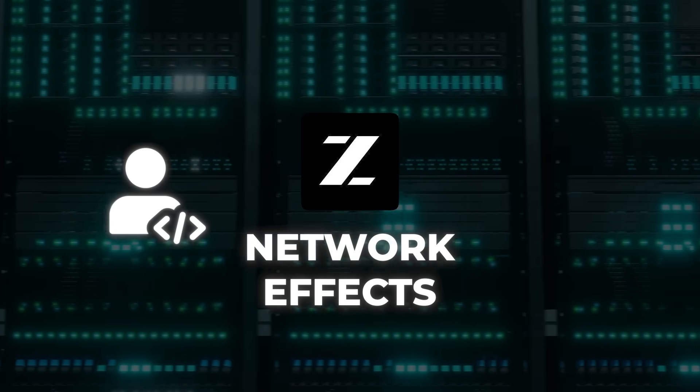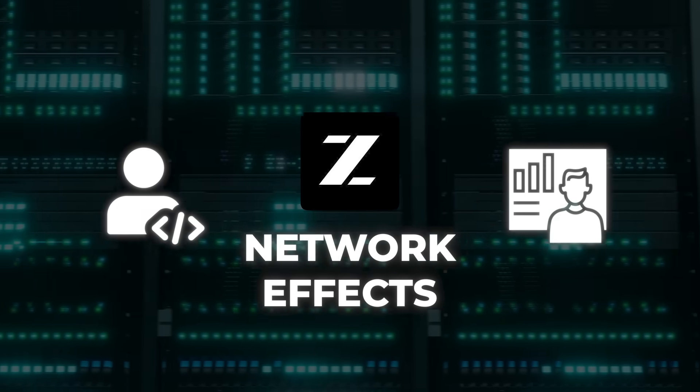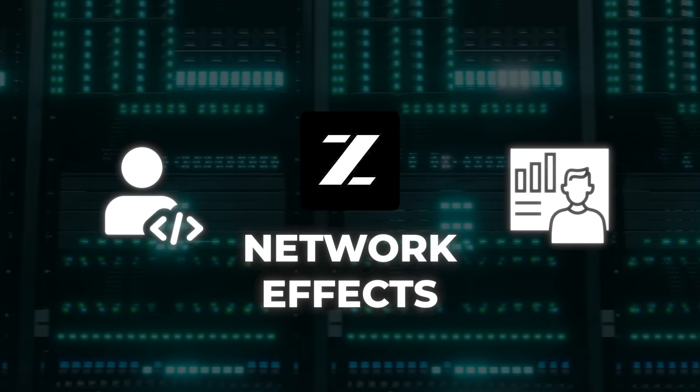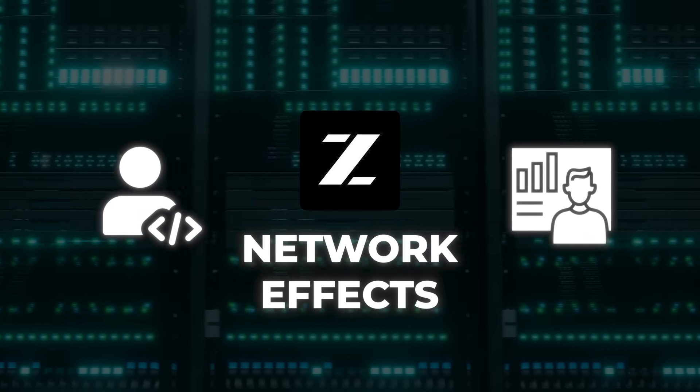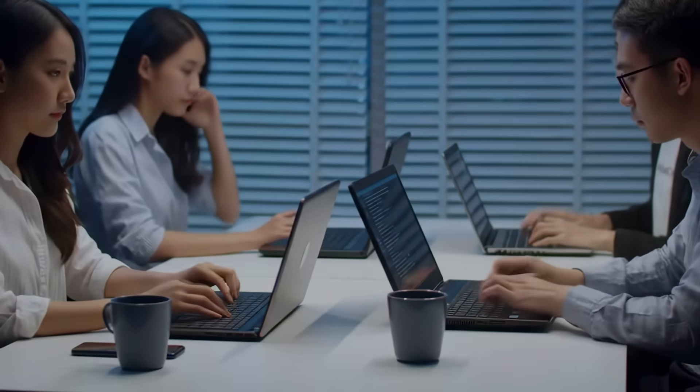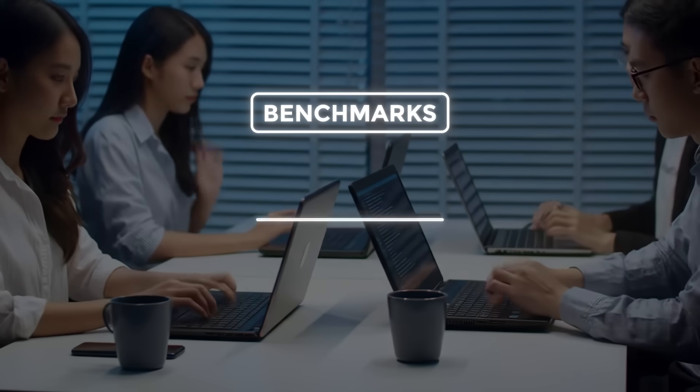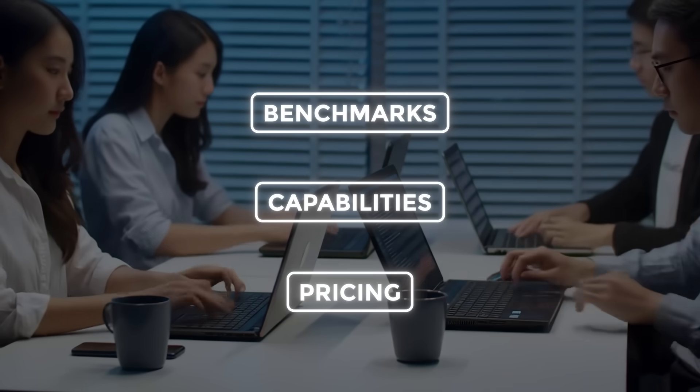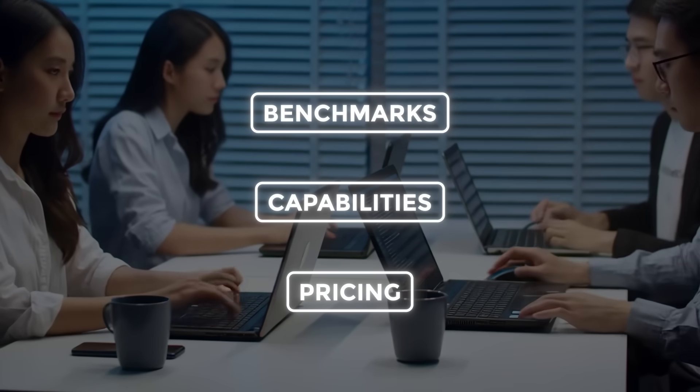If enough developers, researchers, and companies start building on top of it, it becomes the standard. And based on the benchmarks, capabilities, and pricing, they might just pull that off.